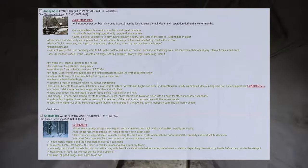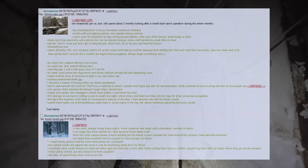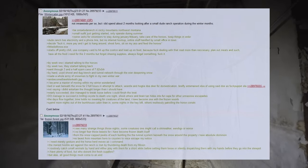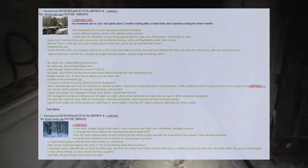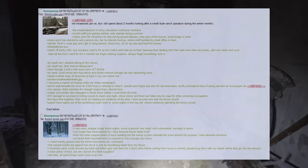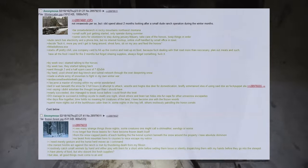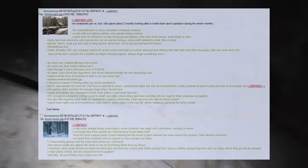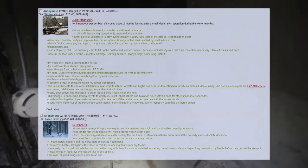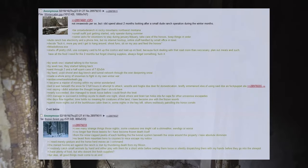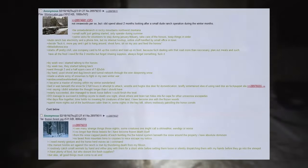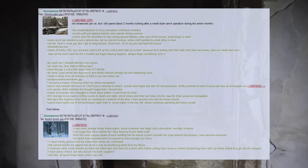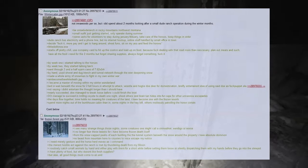Not in a woods per se, but I did spend about two months looking after a small dude ranch operation during the winter months. Up in Uterank in Rocky Mountains, northwest Montana. Small outfit just getting started, only operate during summer. Owner asks for volunteers to stay during January-February, take care of the horses, keep things in order. Dude Ranch has electricity and a phone line, but no internet hookup, online stuff handled by small office in town.